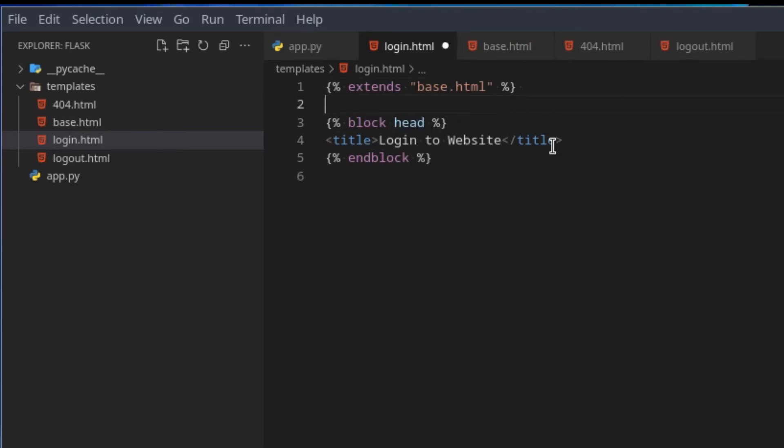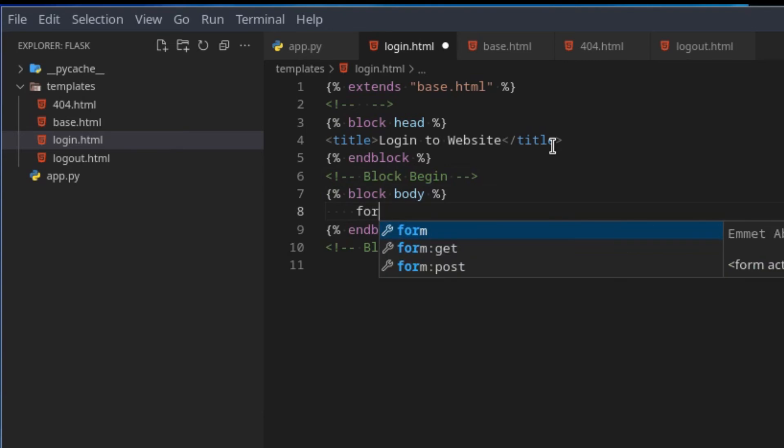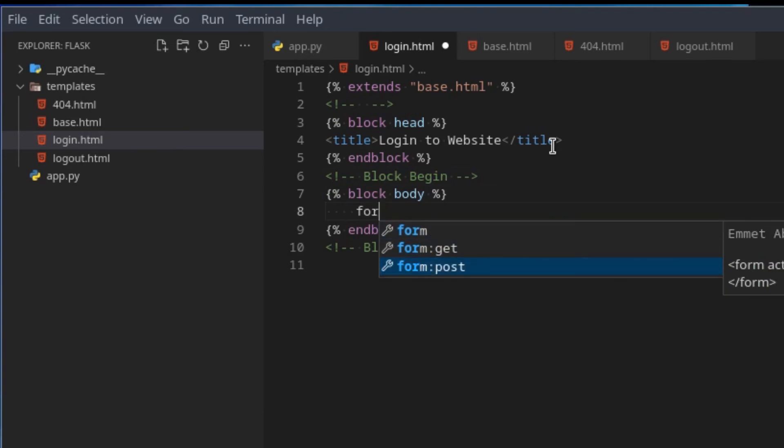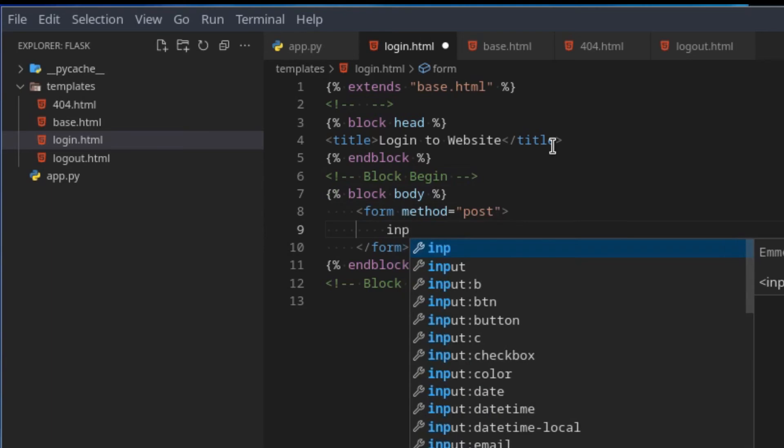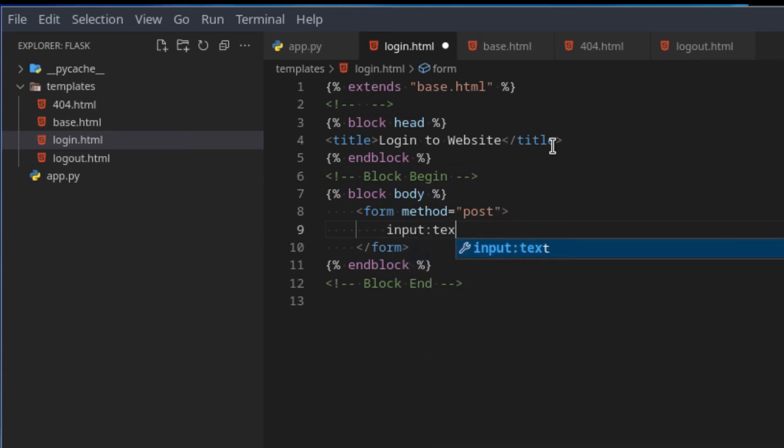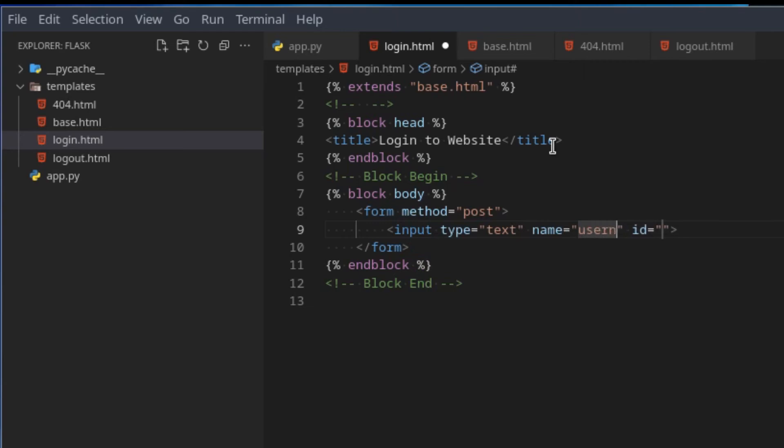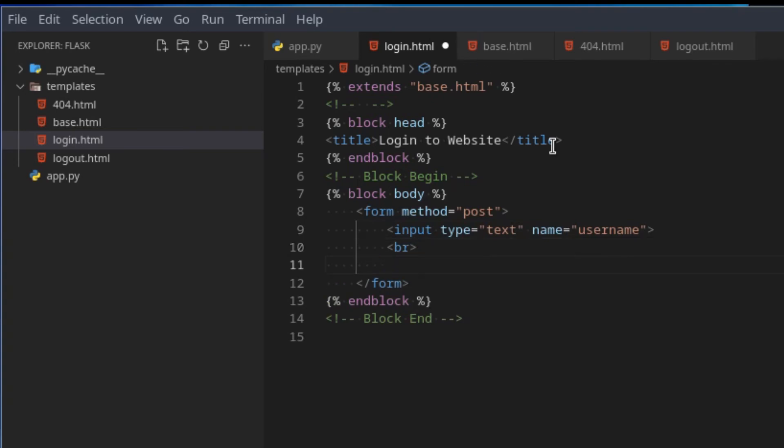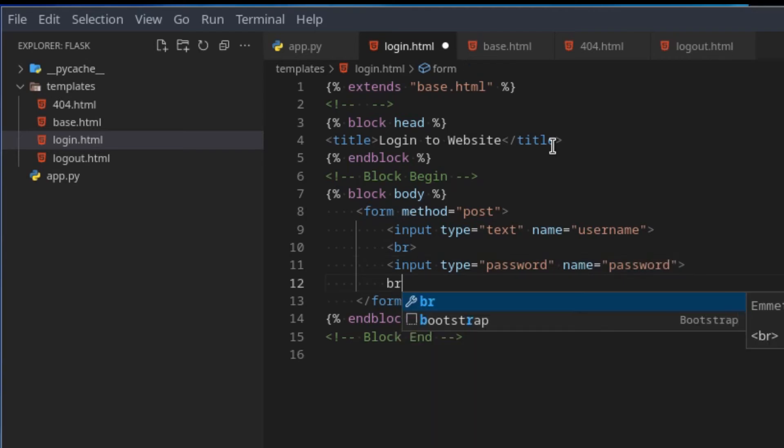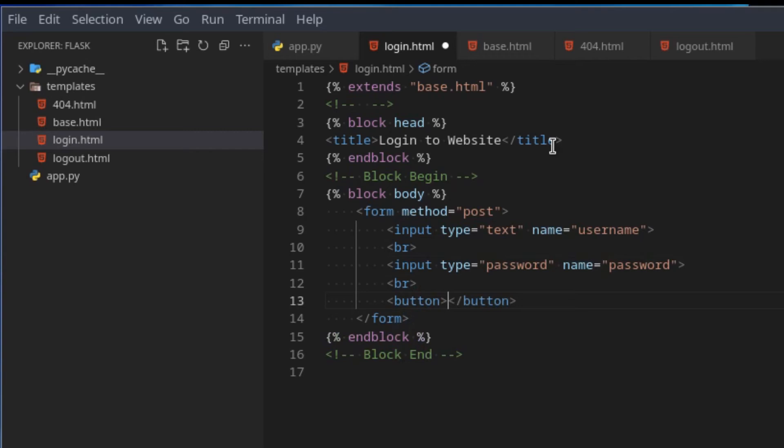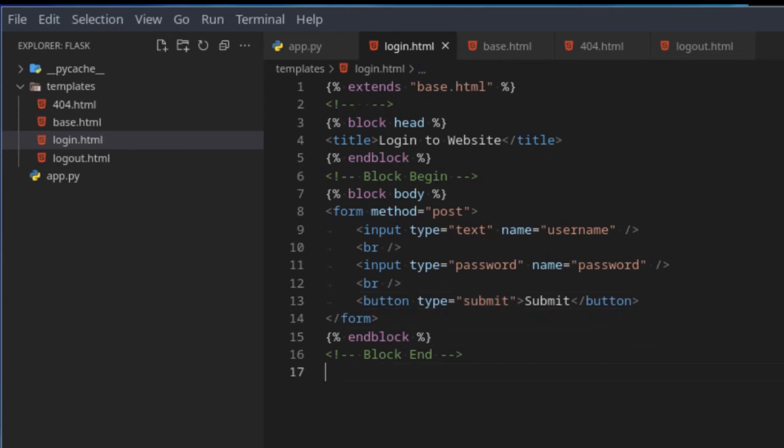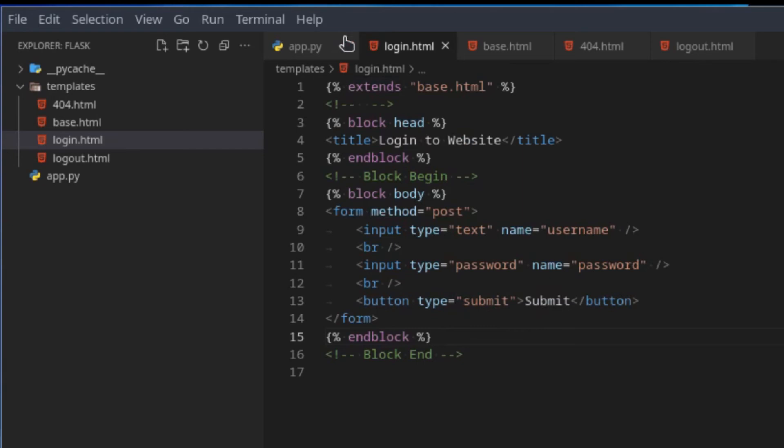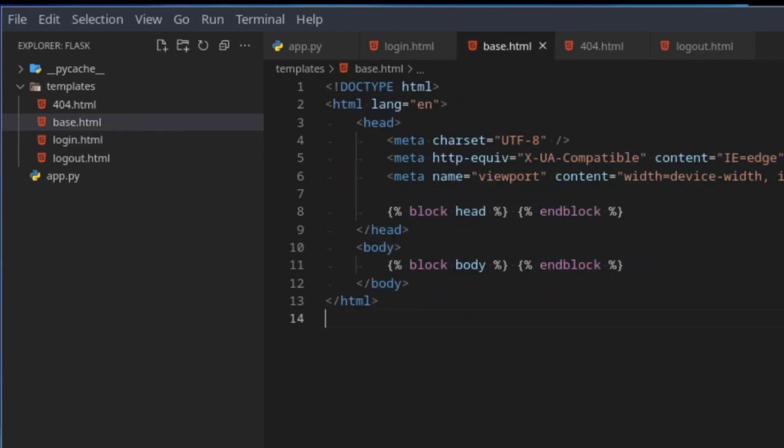Now I can do the same for the body since we now also have a body we want to fill in. We can just say body and create a form that is of post request. The action will be to this page, so it doesn't matter. Here we can put some inputs. We'll say input of type text and its name will be username. We can add a br tag, add an input of type password with the name password, and then finally a button submit with the type submit.